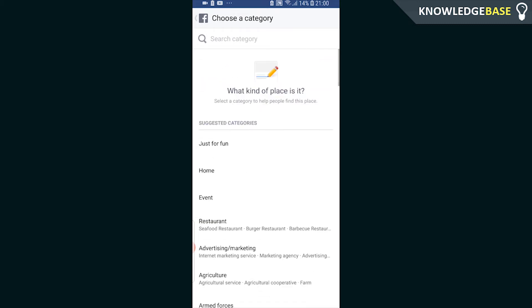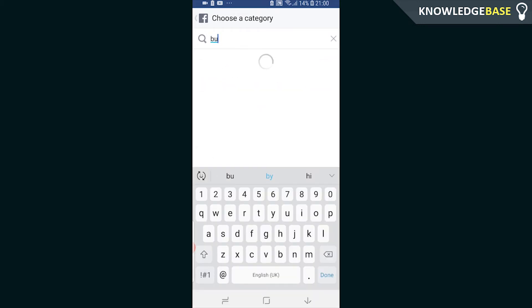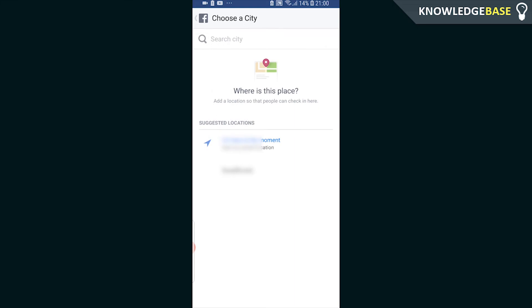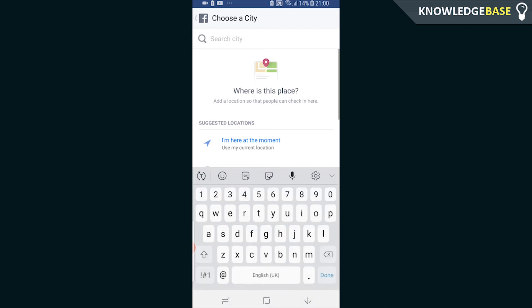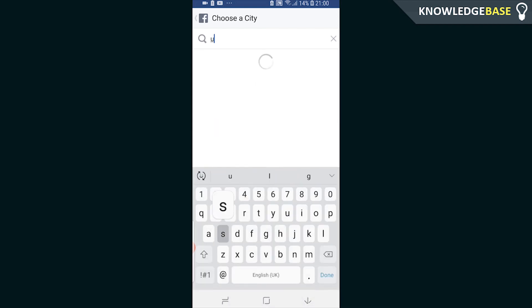So I'm going to add here a business so I'm typing in business service and you can then choose to add the location at your current location or a location that's suggested. Or you can search for a city and put it anywhere in the world.